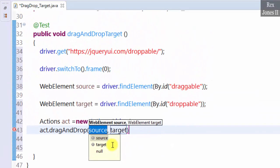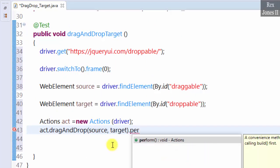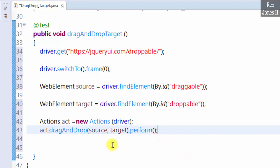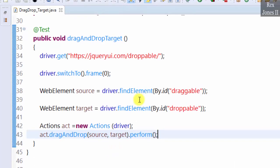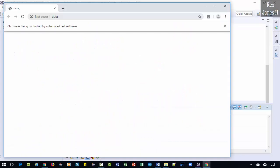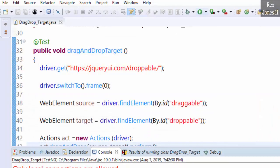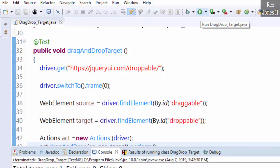Next, we perform the action by writing perform. Let's run. That's it for dragging then dropping a target.